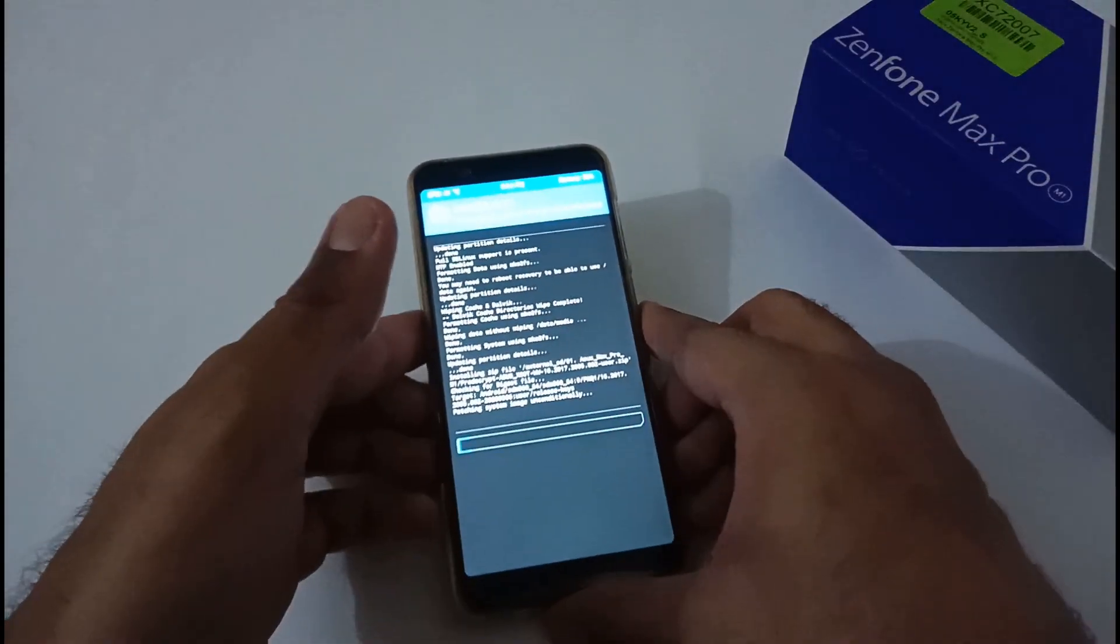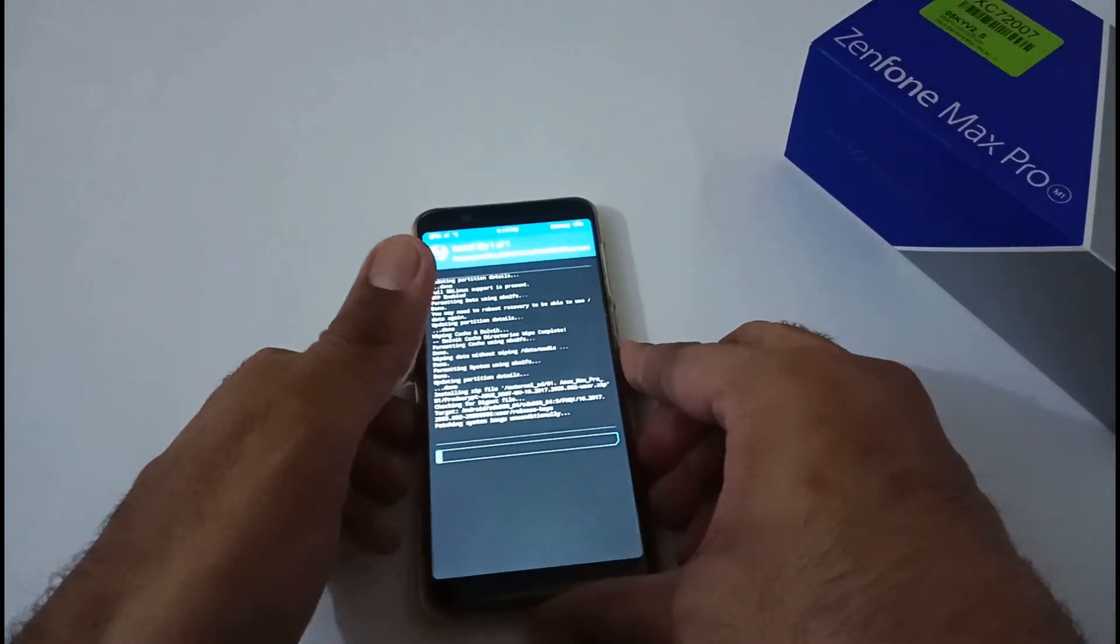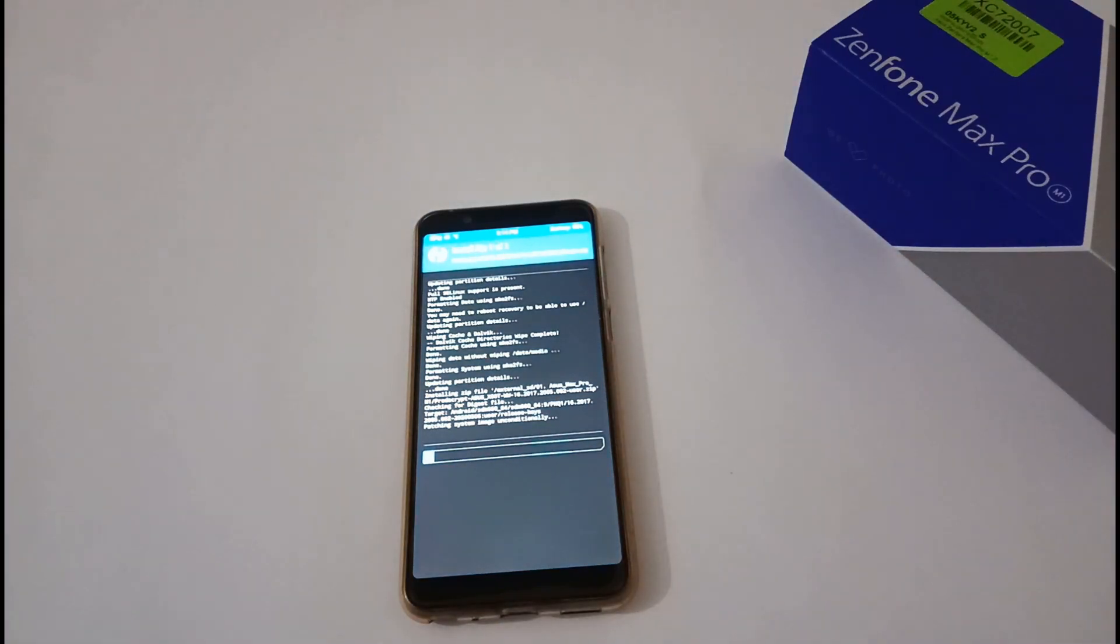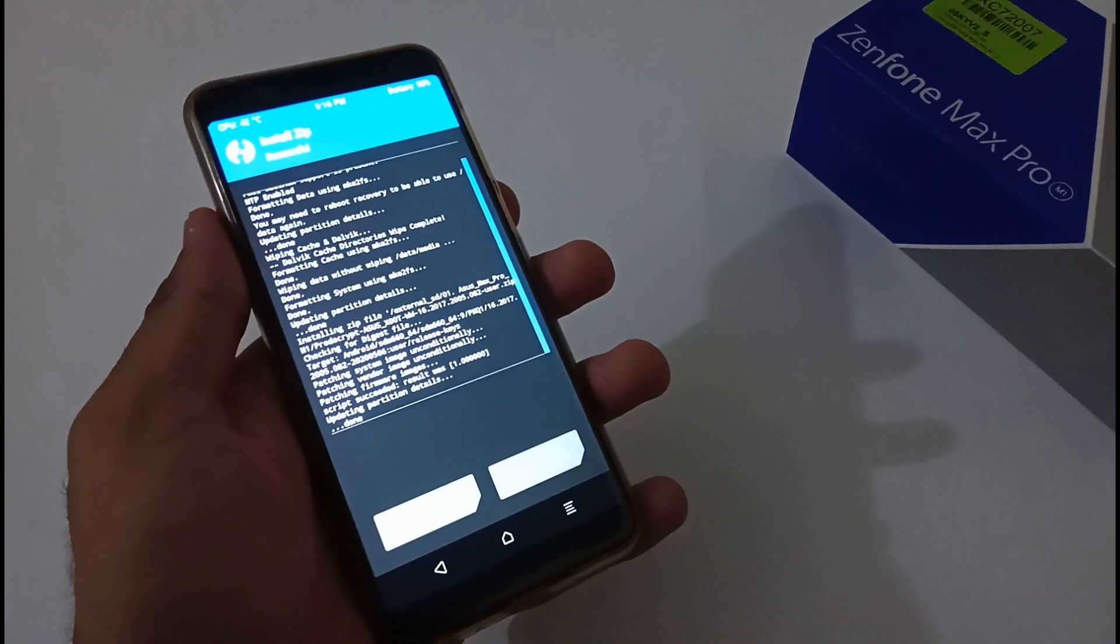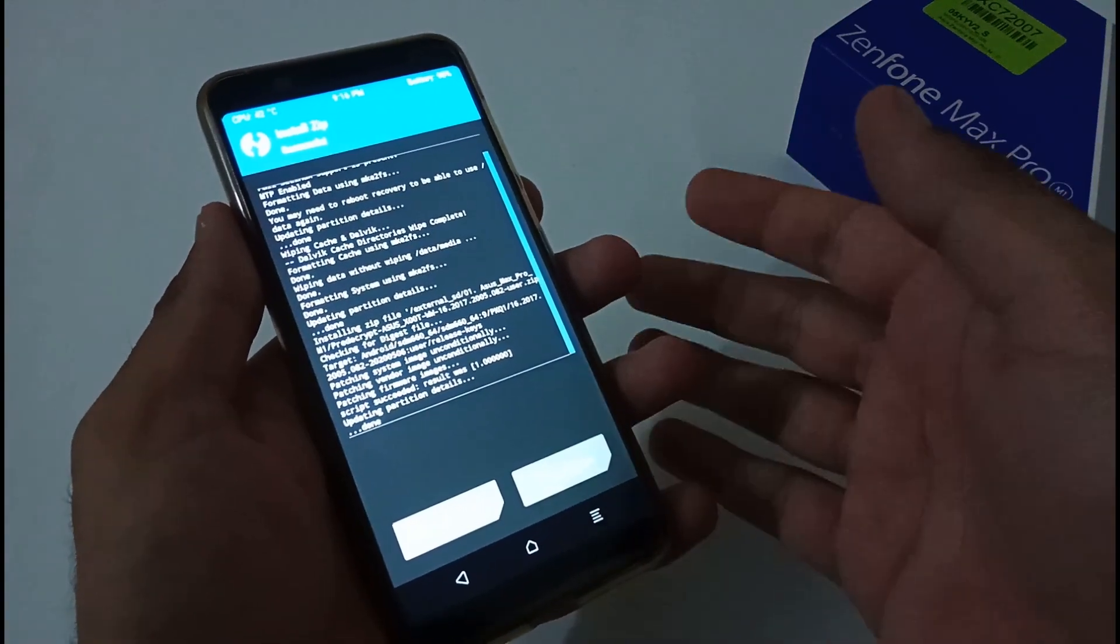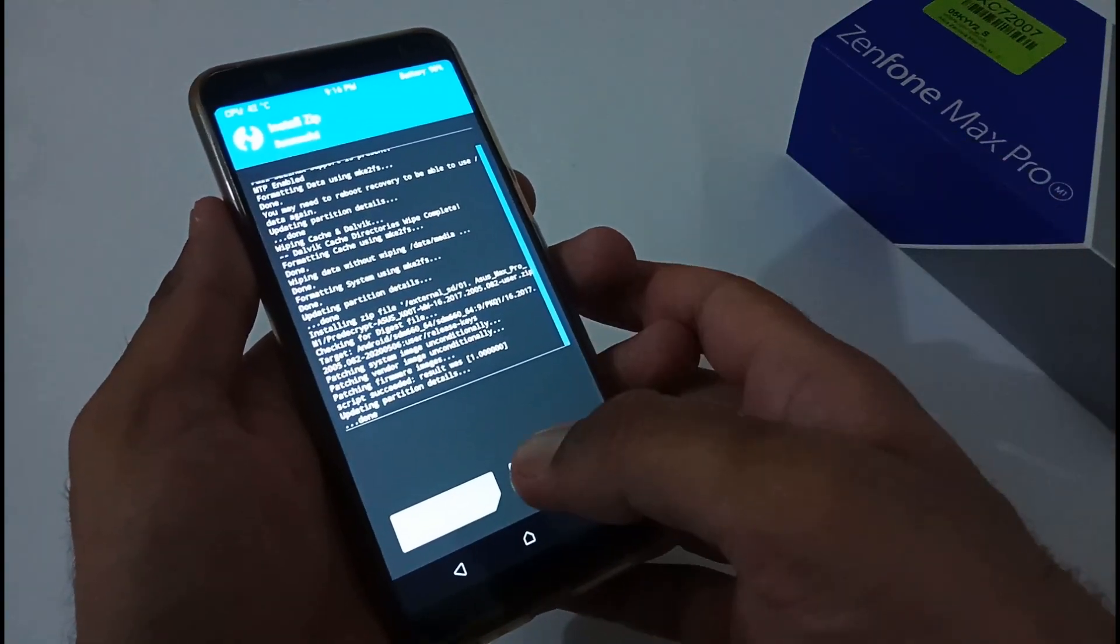Now it will take nearly about four to five minutes to complete the whole installation process. Let's wait till that time. Finally, the installation process has been completed.